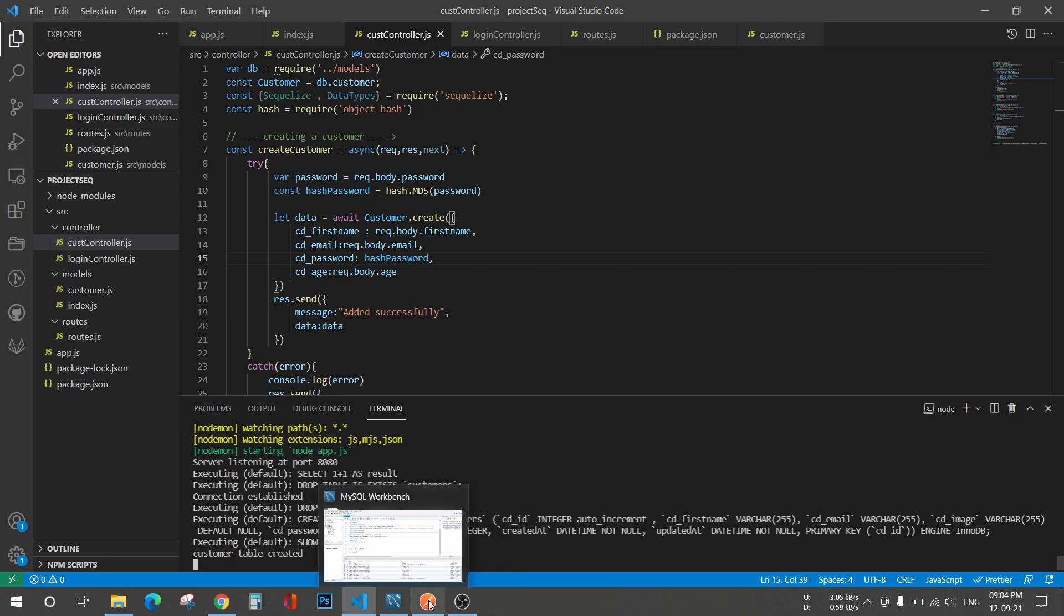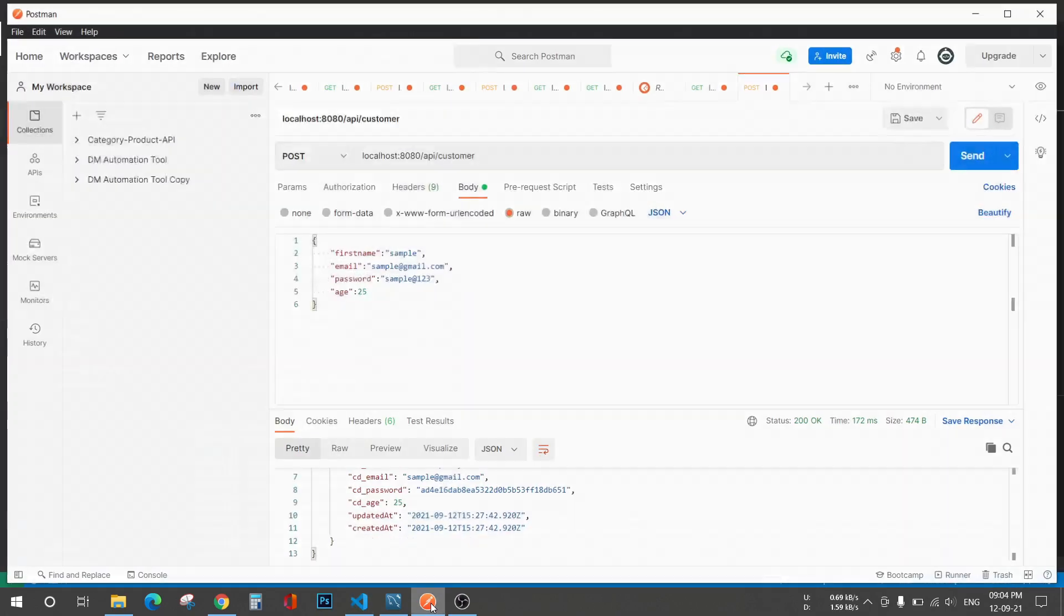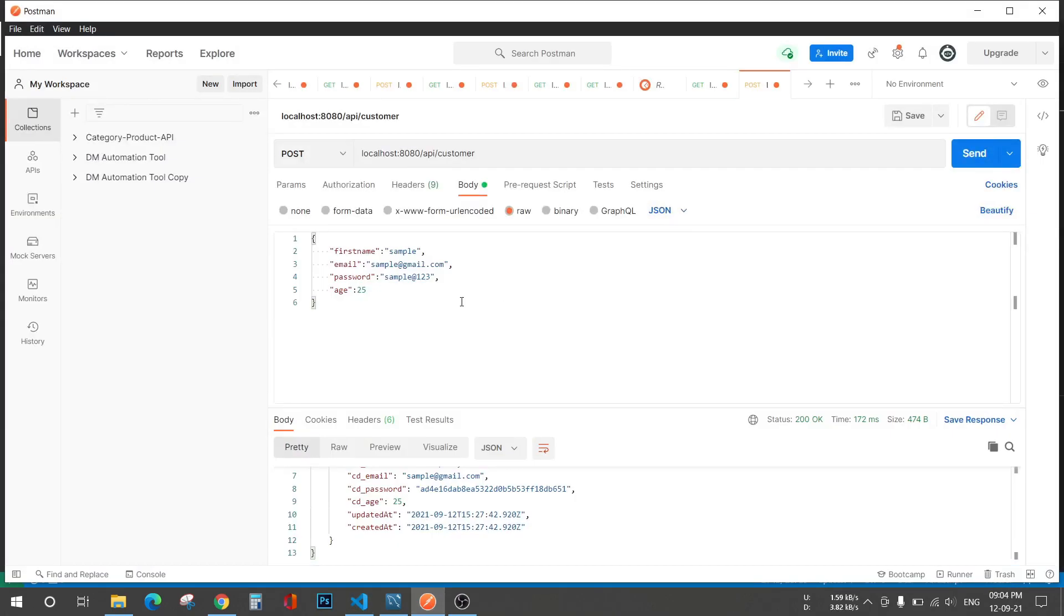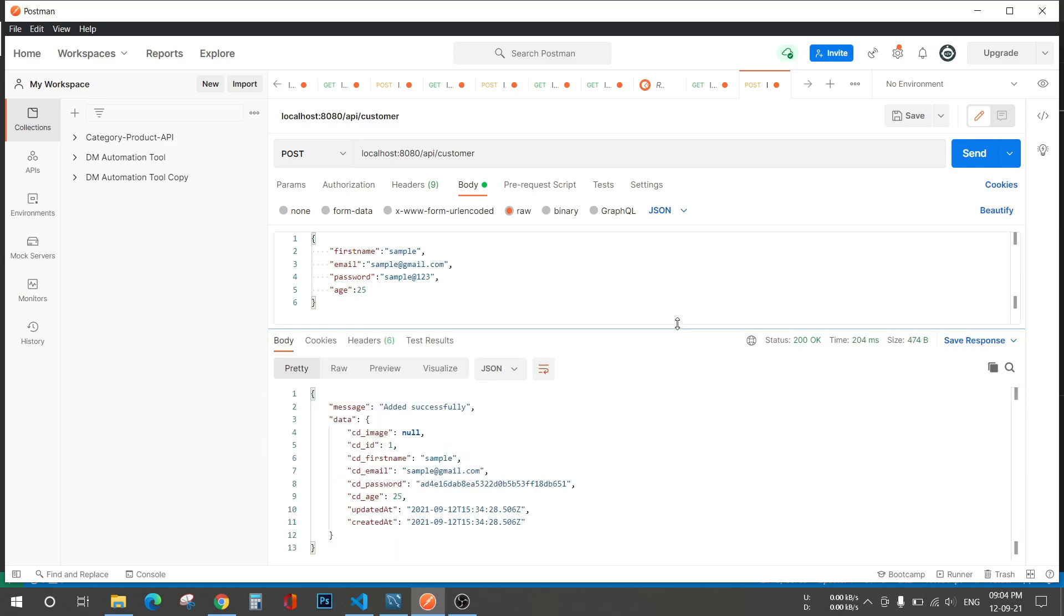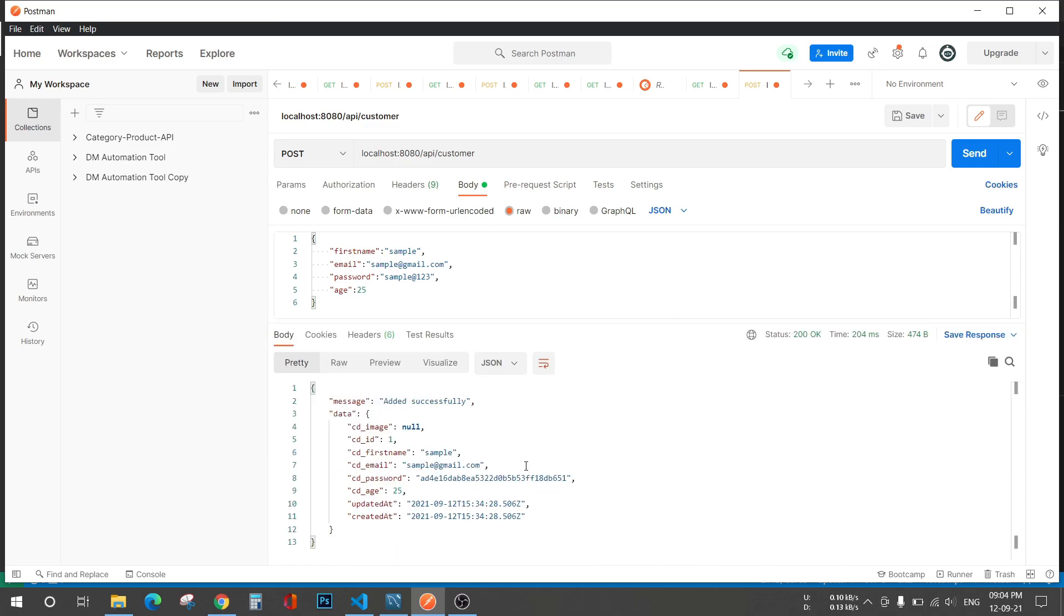Now we can go to Postman and I've already filled it. I'll just hit this API and here you can see this MD5 hashing of the password is done.